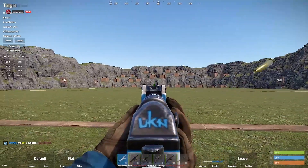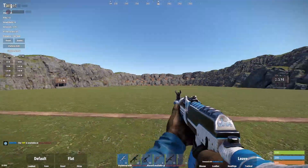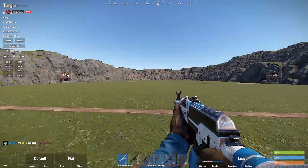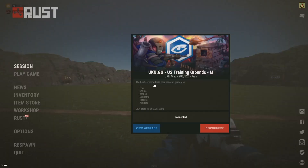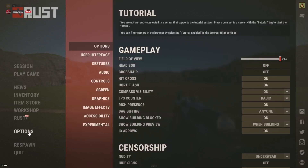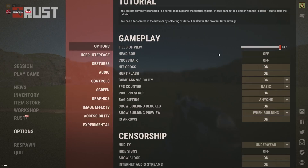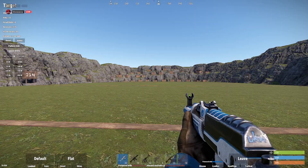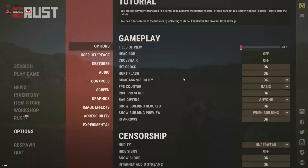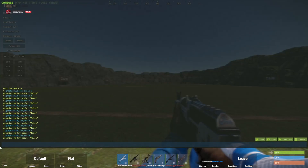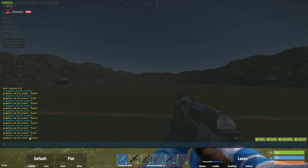Another thing — make sure your field of view is maxed out in the settings, right here. Because if this isn't max, it's gonna look weird. You want to make sure this is max, and then you type in the command as well.